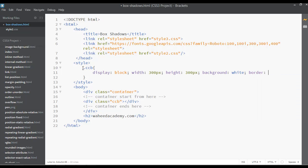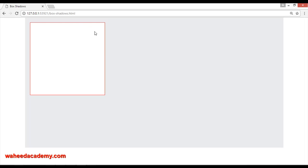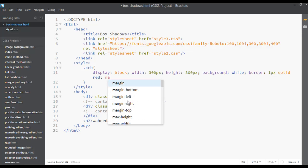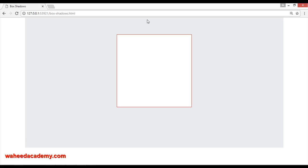Set the border to one pixel solid red. Save with Ctrl+S, go to your browser and refresh — you have just a simple box. I want to move this to the center with 50 pixels margin from the top. Set the margin to 50 pixels from the top and auto. Save, and now you can see 50 pixels of margin from the top and the box is centered.